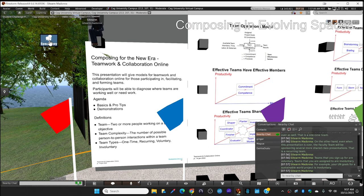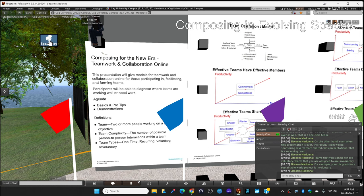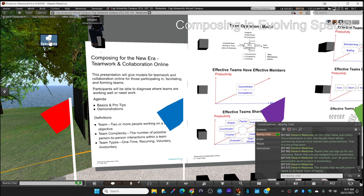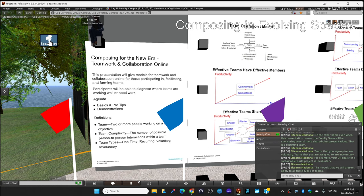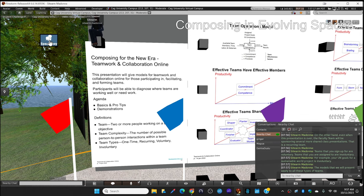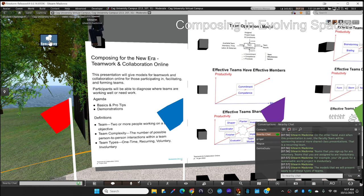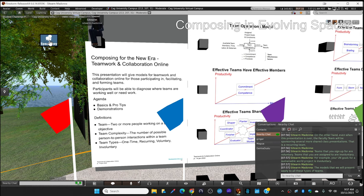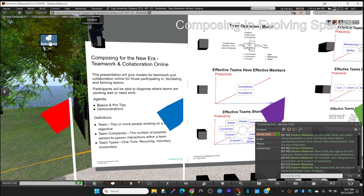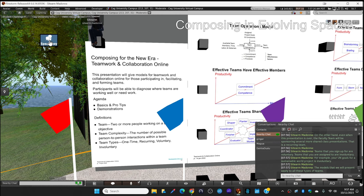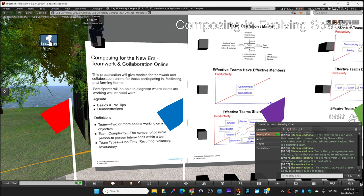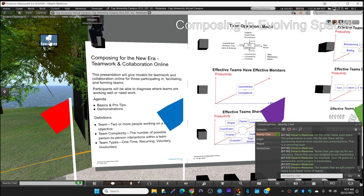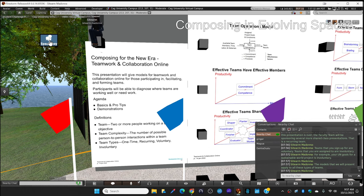The project briefing that Magwa is going to give you is part of your involuntary team project. But you know what? It doesn't matter. Simple team, complex team, voluntary, involuntary. The models that we give you today will apply to all types of teams.